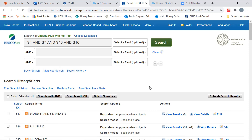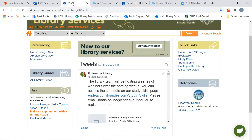At this point, I would sign in and save my search. If you don't have an EBSCO account, we have a very good video on saving EBSCO searches, and that is in the description box below. This concludes our video presentation for today. Thank you for watching. If you have any queries or questions and need further help with your PICO search, please book a consultation with one of the librarians under ask, make an appointment with a librarian. Thank you, and good luck with your future study.